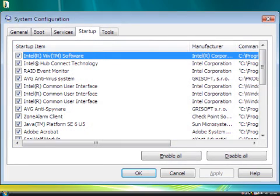This list of checked programs all start running when your computer starts. Some of them are very important to the correct functioning of your computer, but many are not.